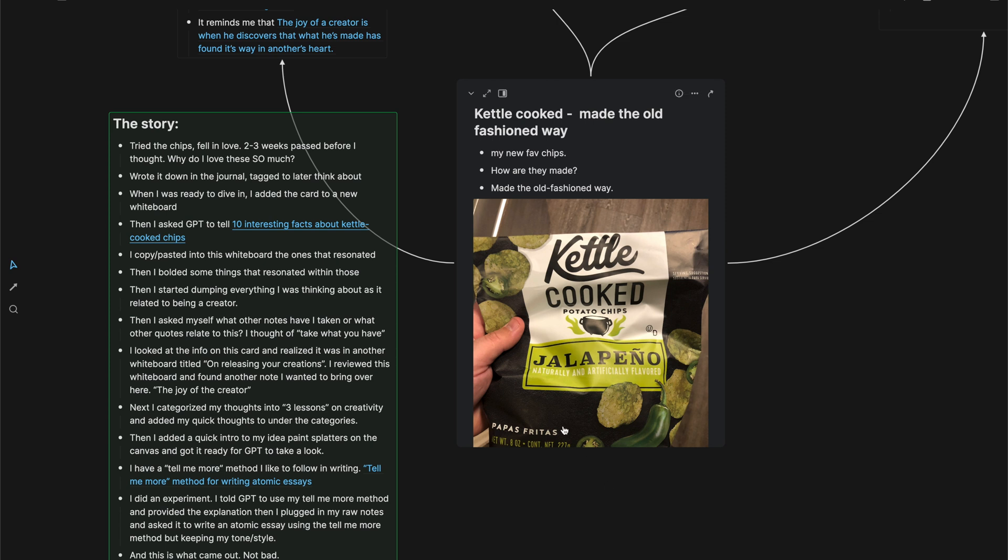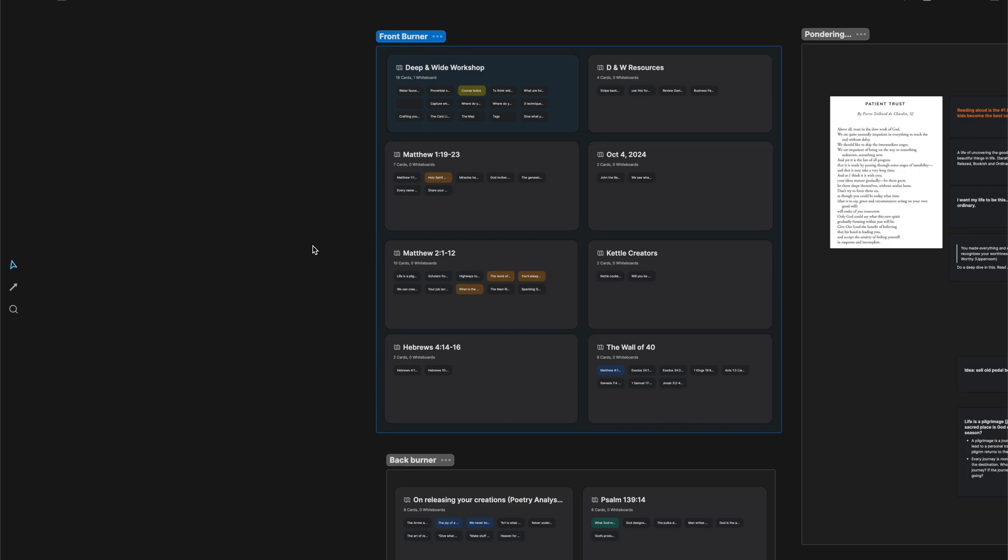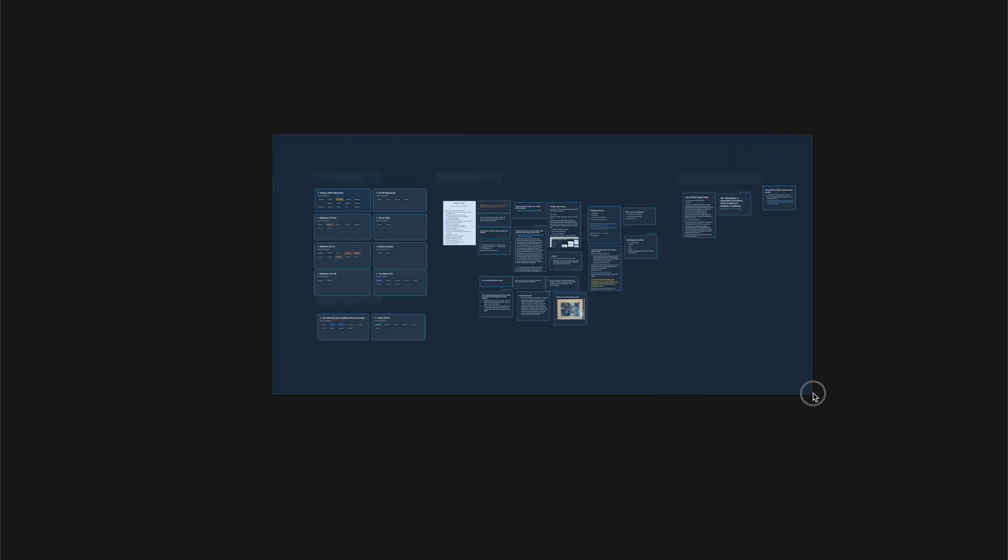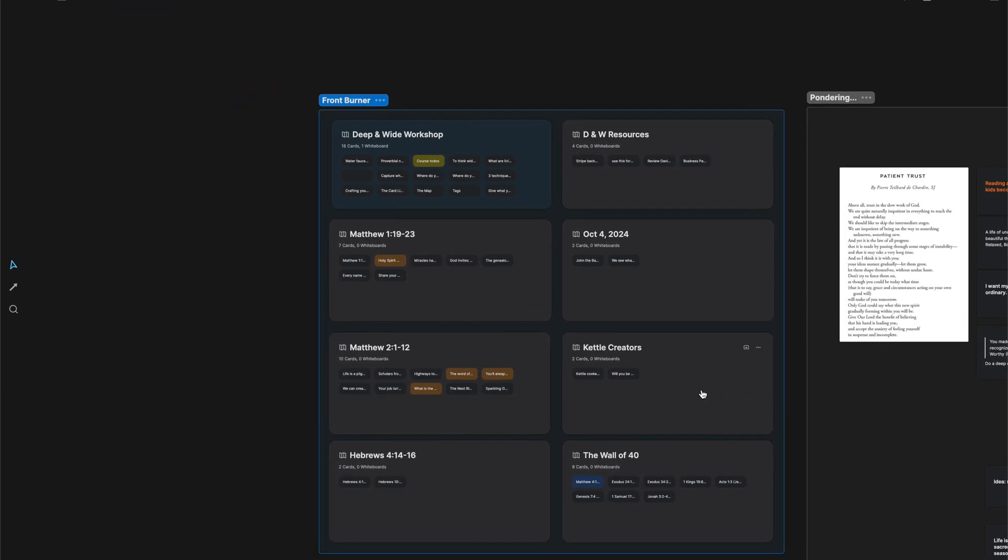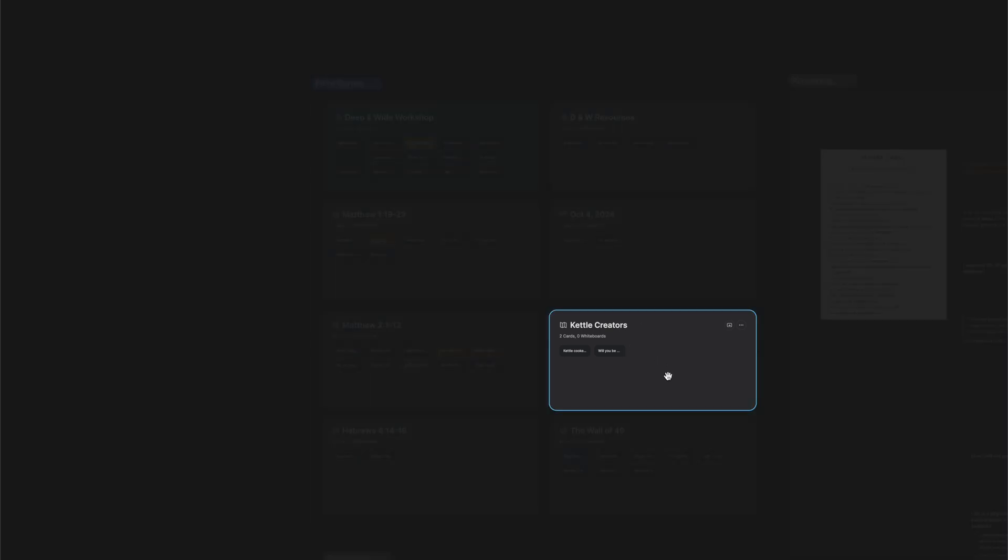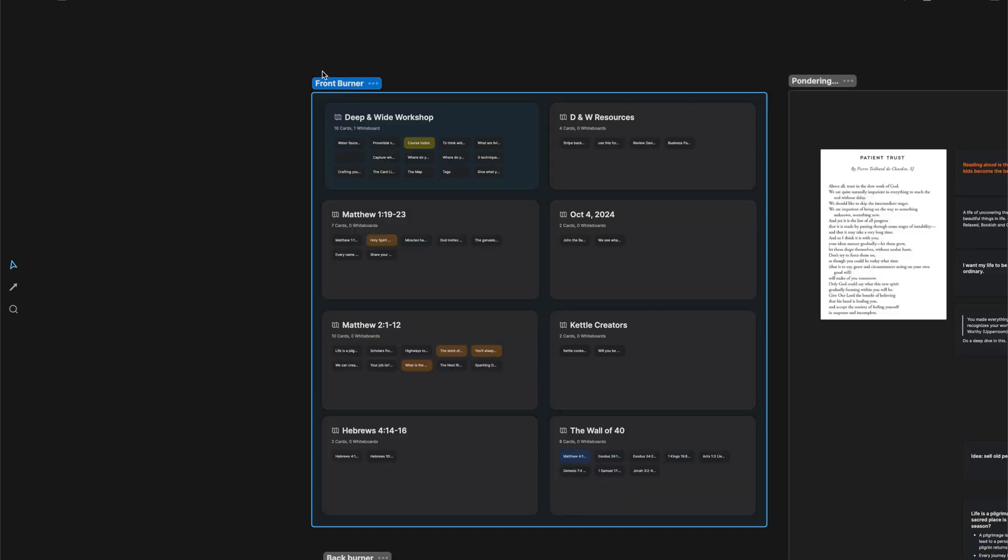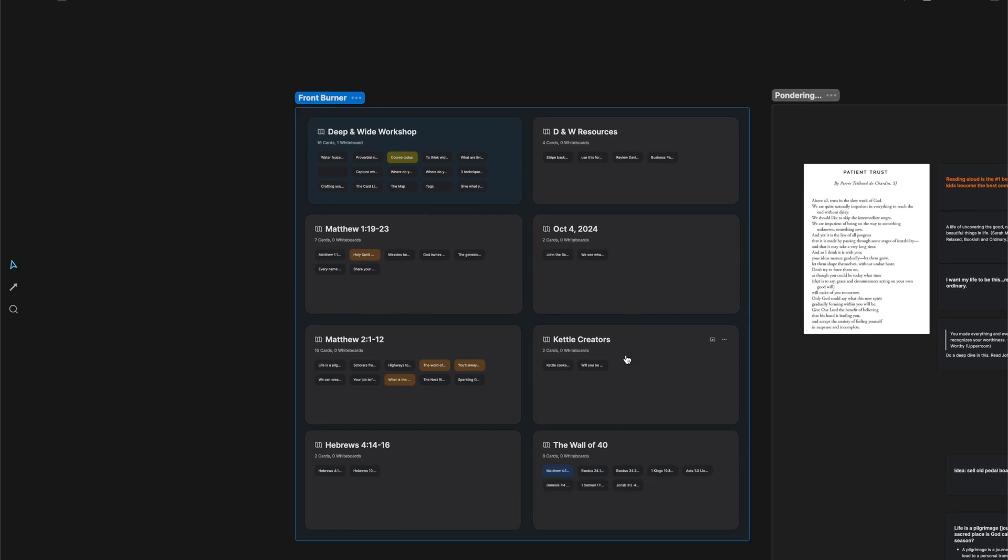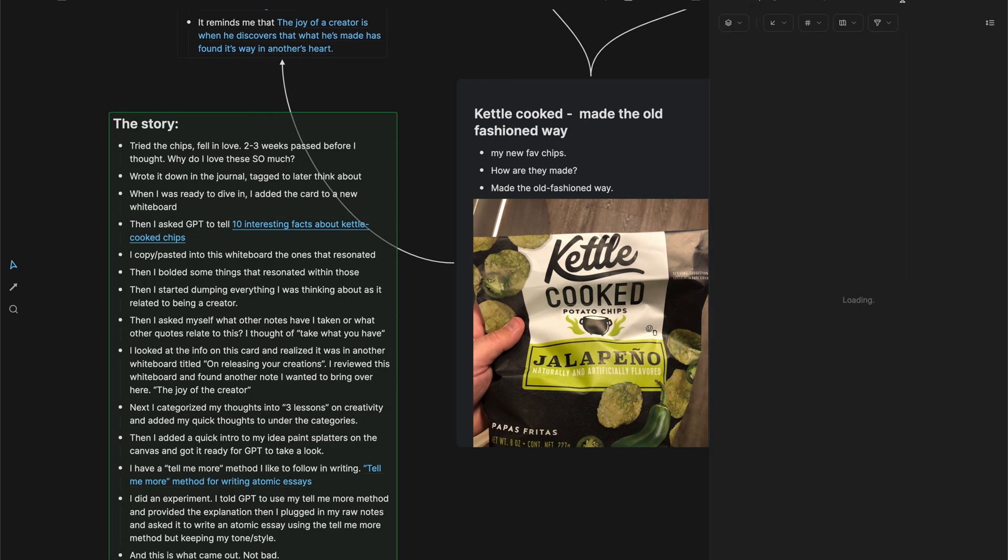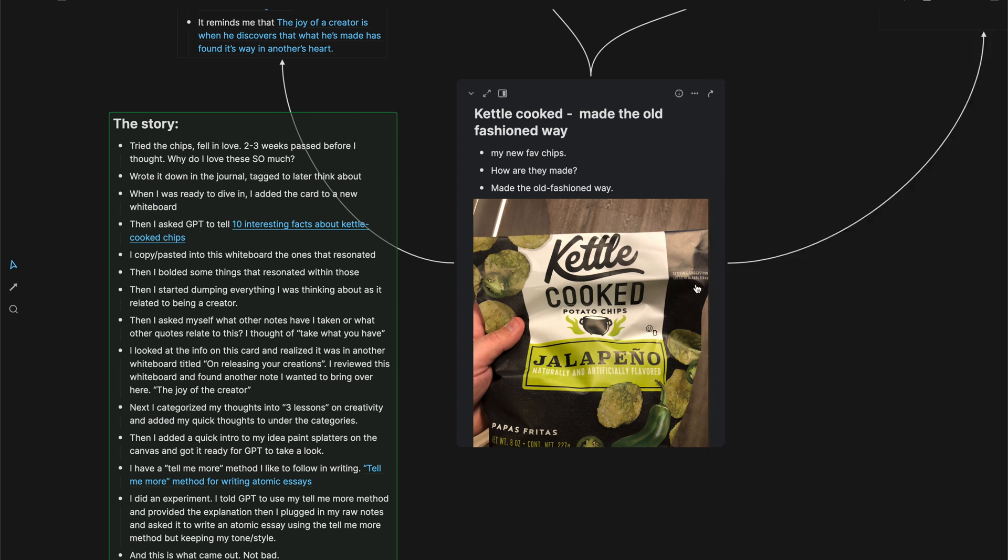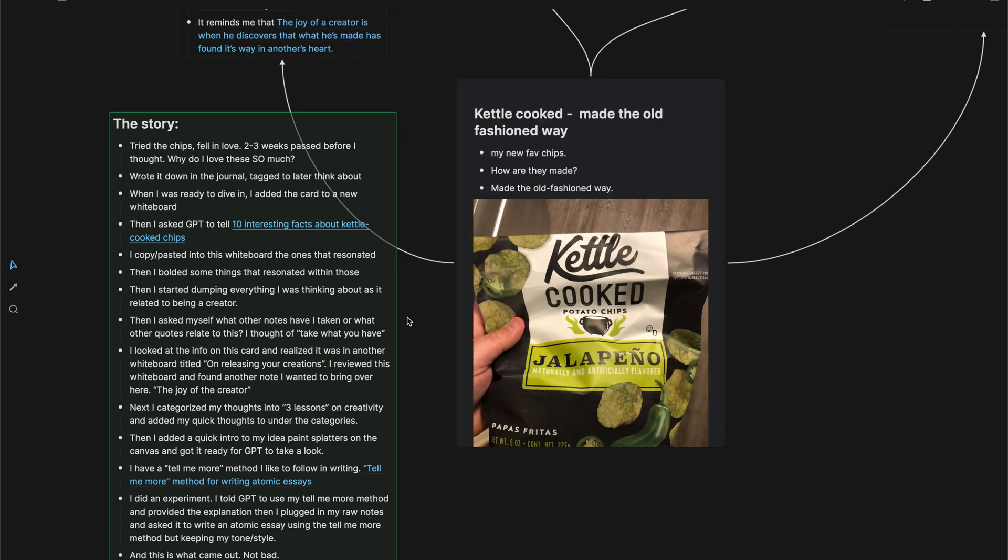So when I was ready to dive in to this idea, if you've seen my videos before, I like to throw them into a whiteboard, a whiteboard that is inside of the workbench. In Heptabase, you have a way to create whiteboards within whiteboards. So right now we're looking at my workbench whiteboard. I keep all the ideas that I'm thinking about currently inside of the workbench whiteboard.